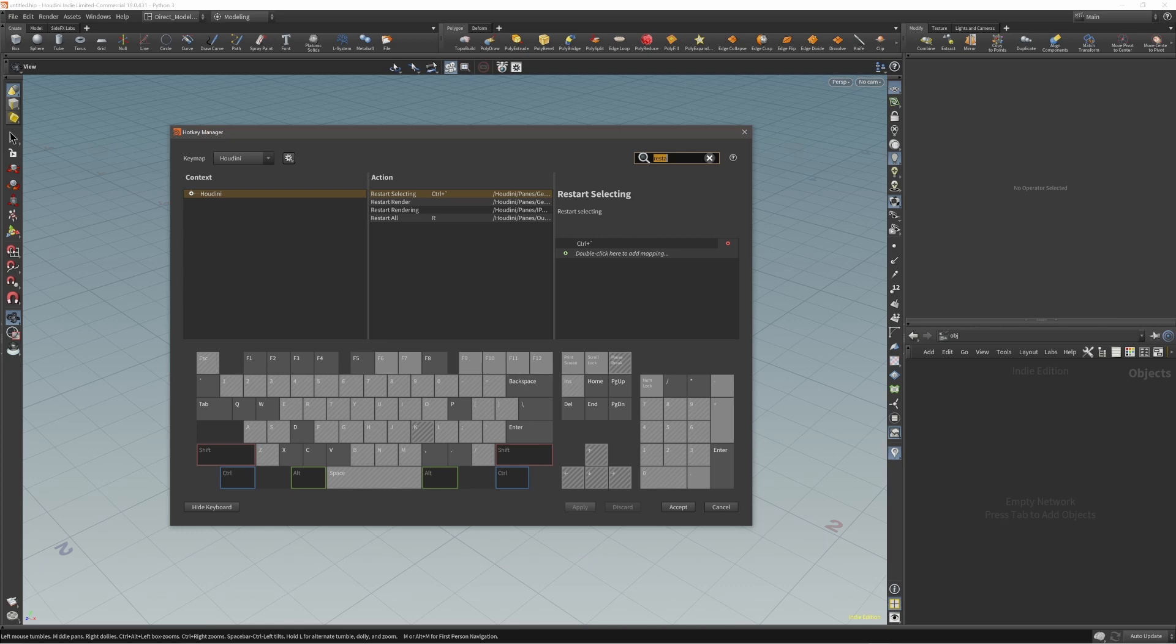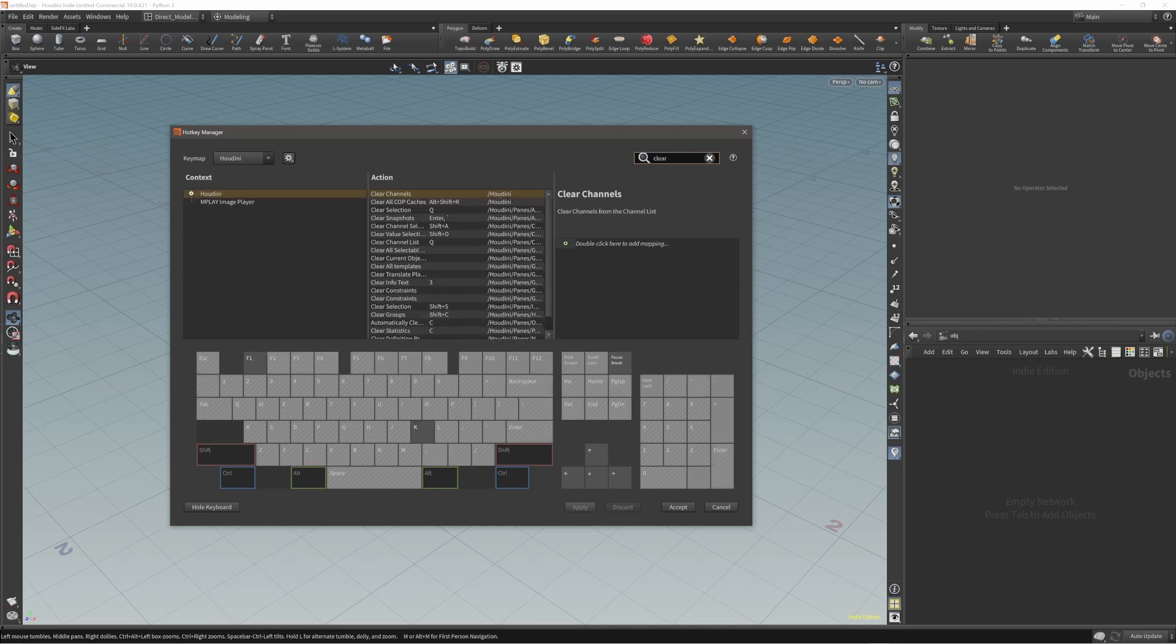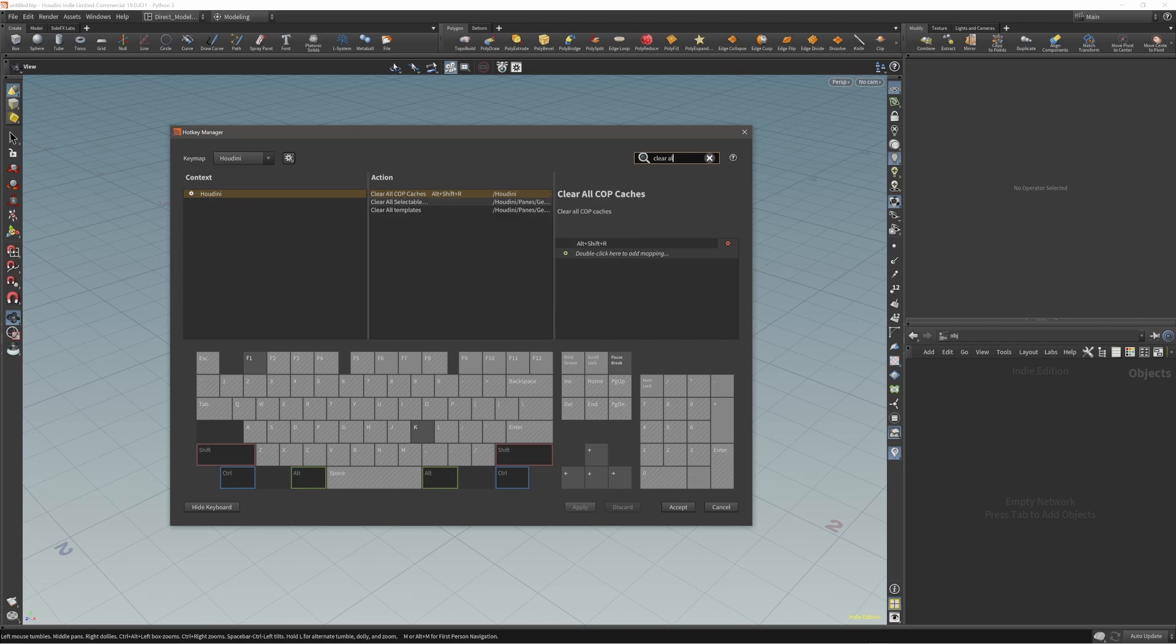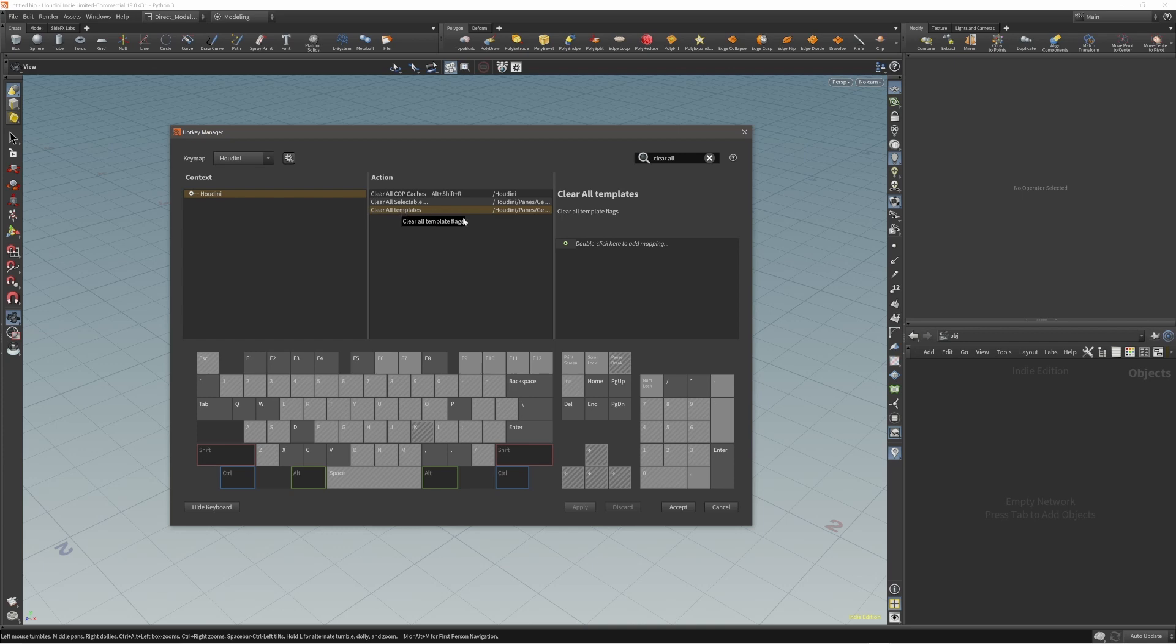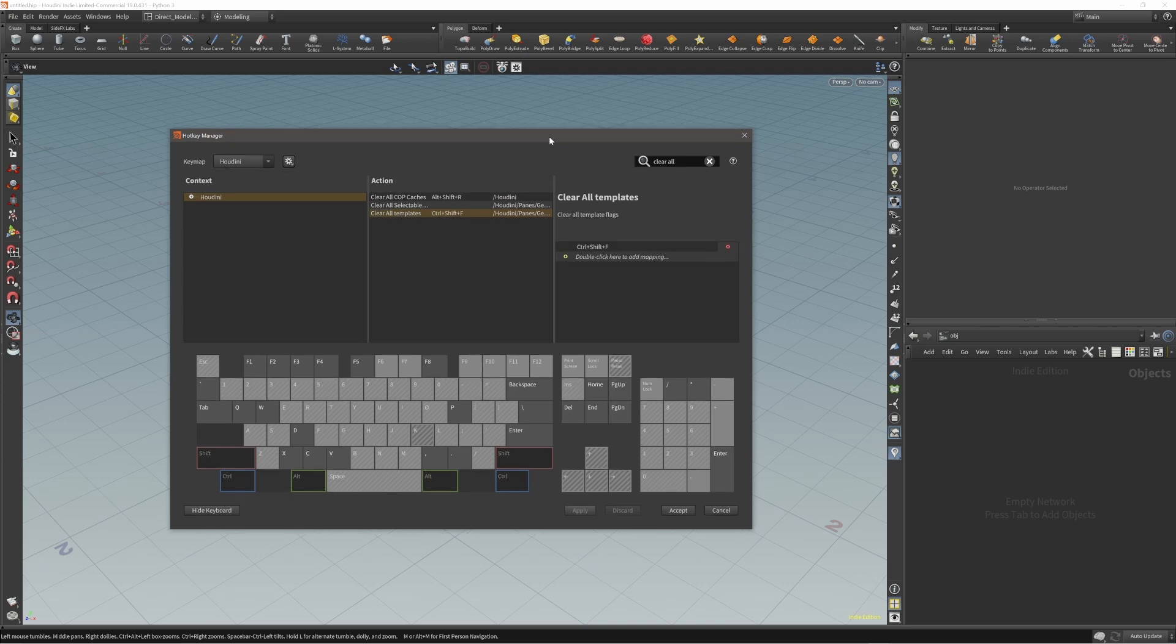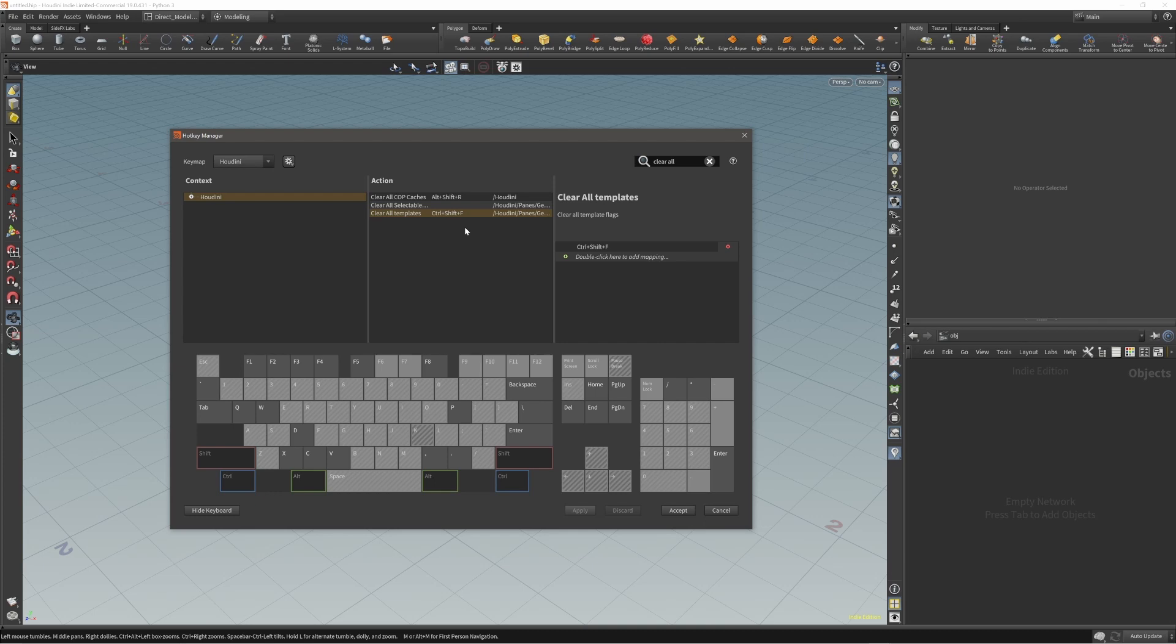Next hotkey - it's not the last one but almost the last one - Clear All Templates. This one you set to Control Shift F. You will use it for whenever you have a template on your node. With this shortcut you can remove it. I will show this while I'm modeling, so trust me on this. It doesn't hurt to set this hotkey here because we are not removing any other hotkeys from the functionality.